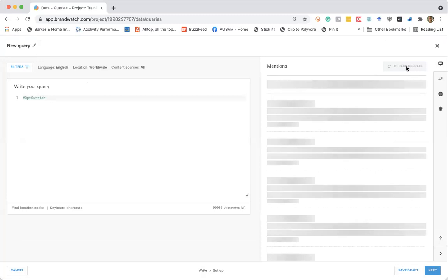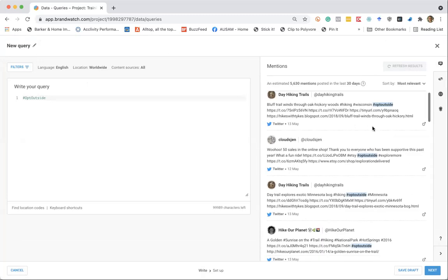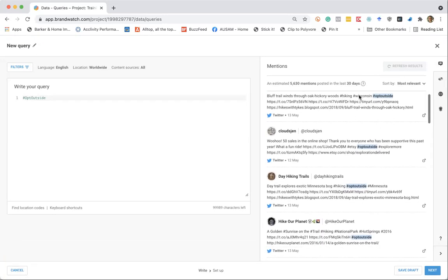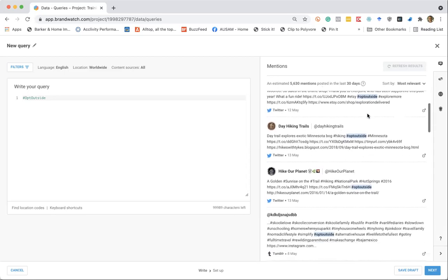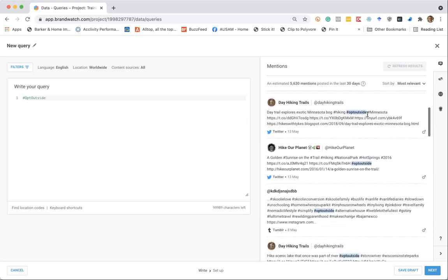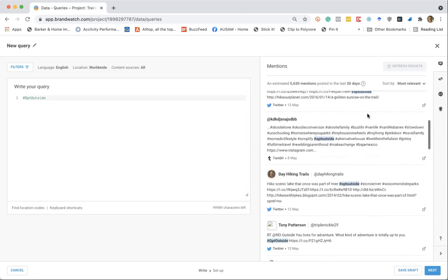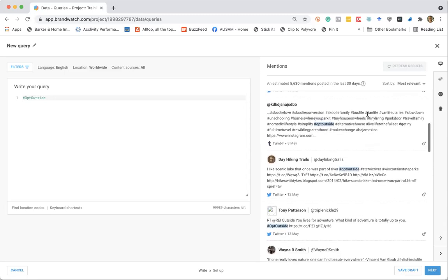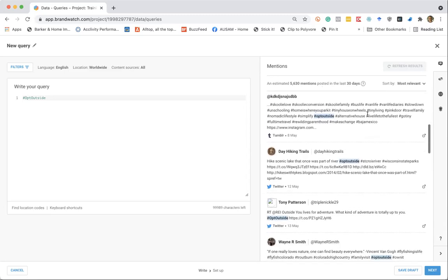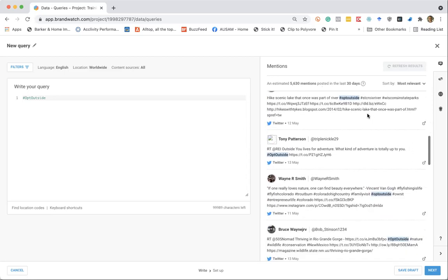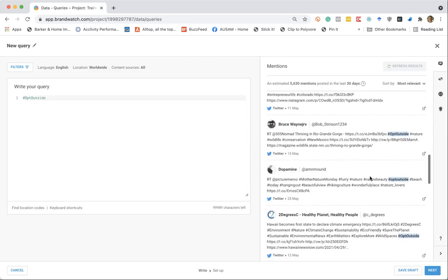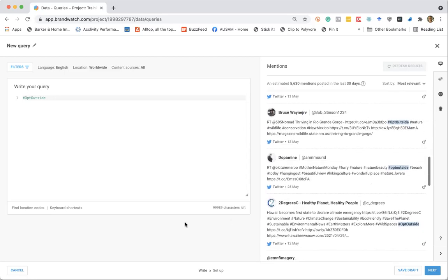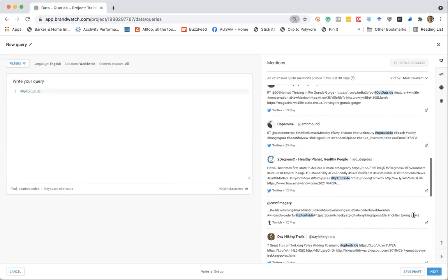Brandwatch will allow you to preview the results to make sure that number one, it is pulling in data. And number two, you can kind of visually look through to make sure the information isn't too noisy, it is pulling in relevant information to your search. So it looks pretty good. Let's go ahead and move forward with this one.